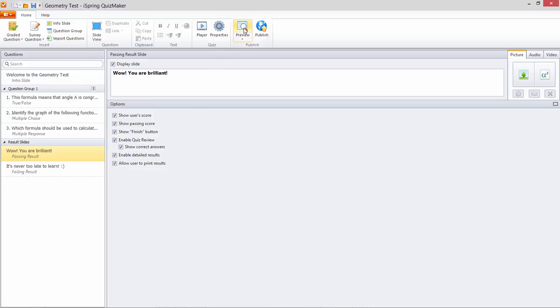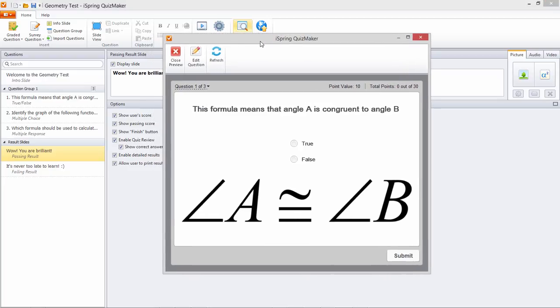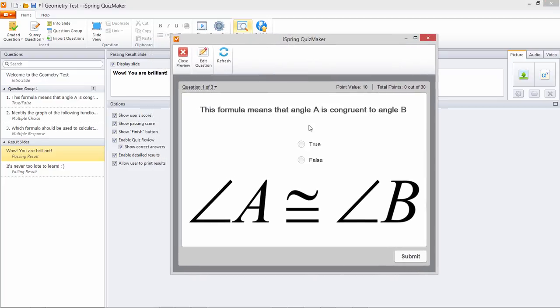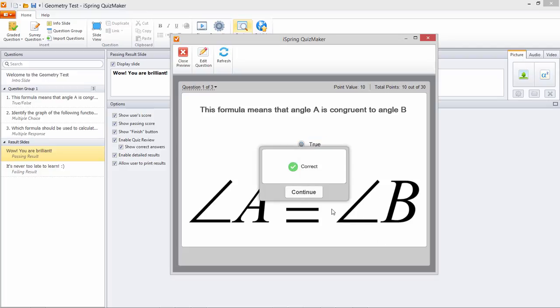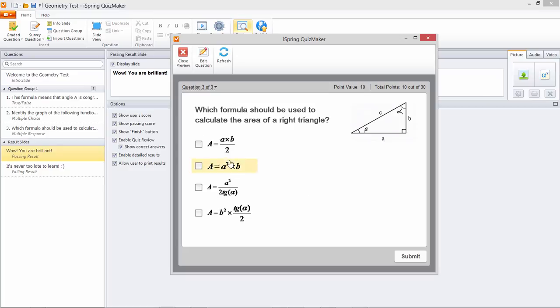Let's see what this looks like. I'm going to get this question right, this question wrong, and this question partially correct.